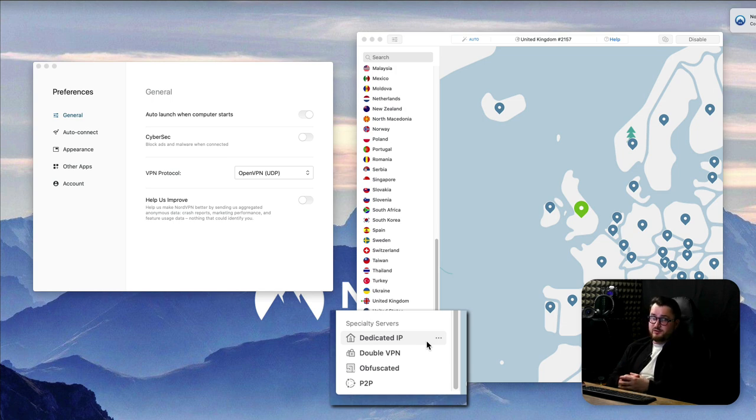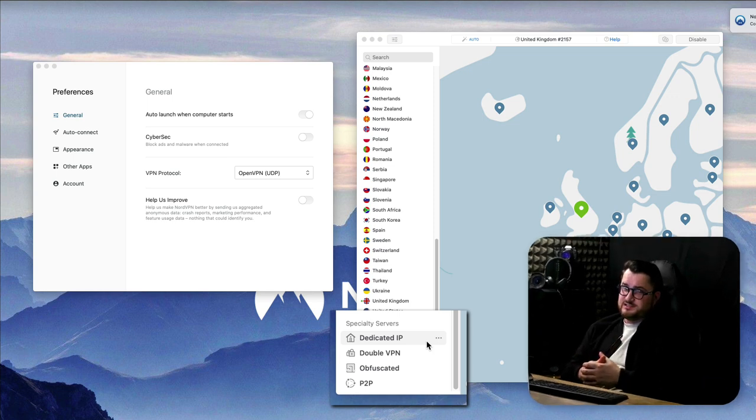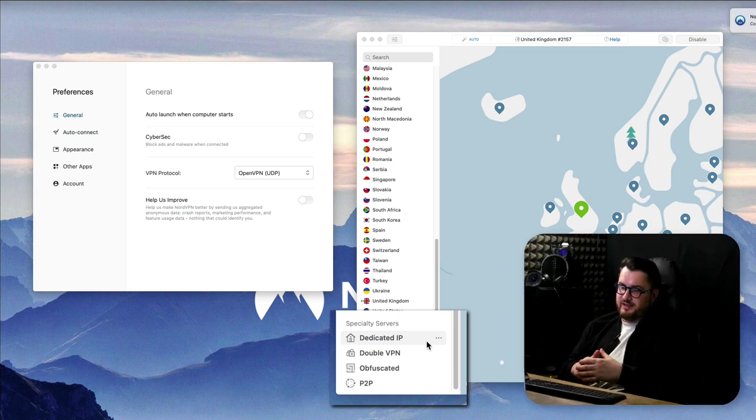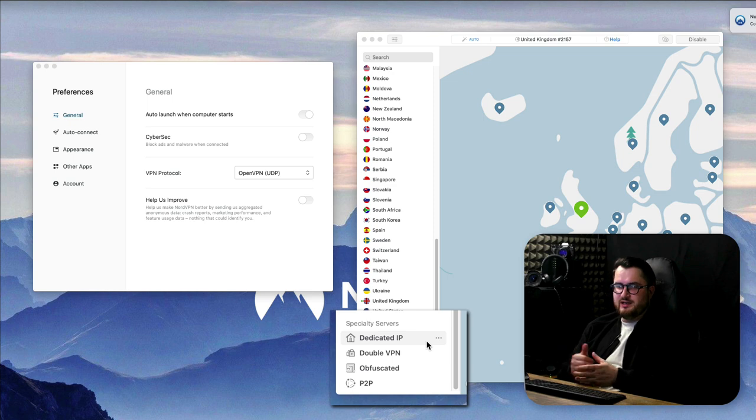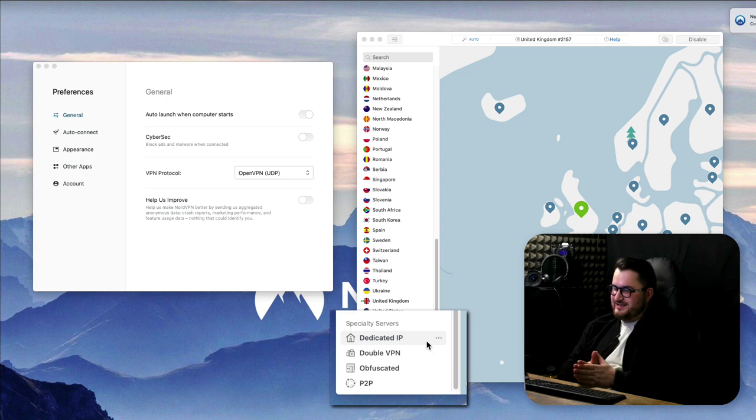This is specifically helpful when you're dealing with high security apps like your online banking as changing your IP constantly might cause suspicion from your bank and block you out so having a dedicated IP also will help you bypass any kind of restrictions like that.